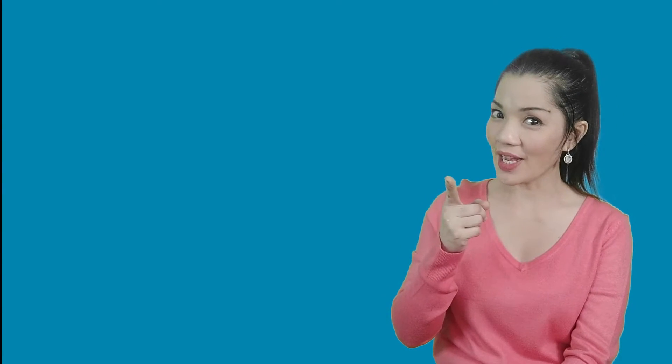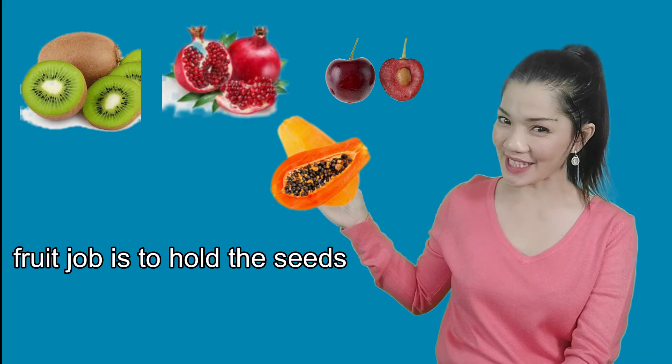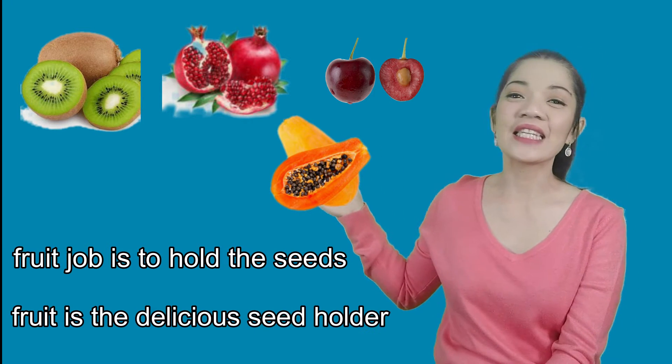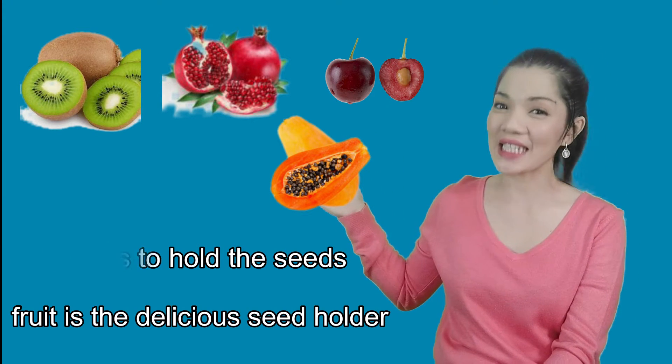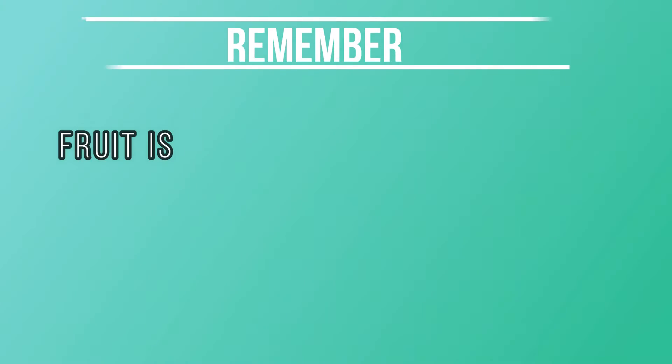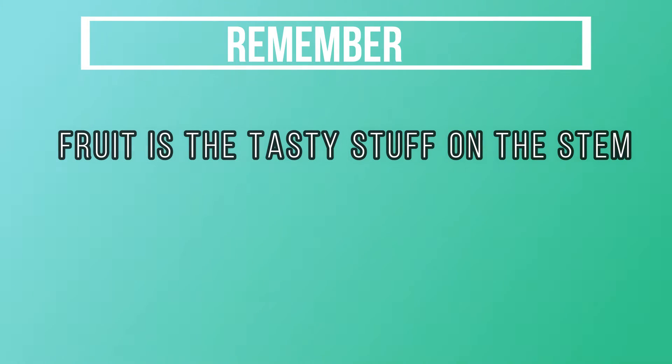Well, the fruit's job is to hold the seeds. The fruit is the delicious seed holder. Remember, fruit is the tasty stuff on the stem.